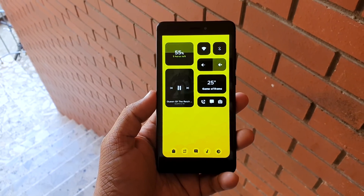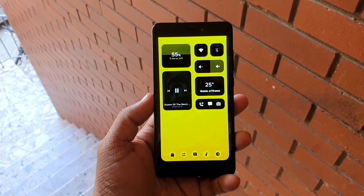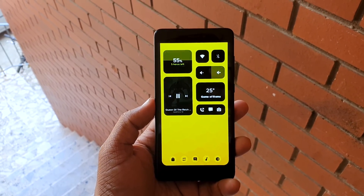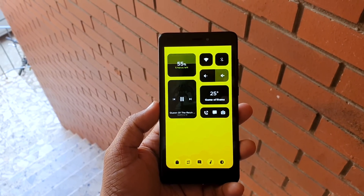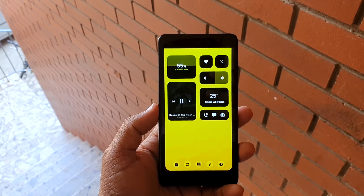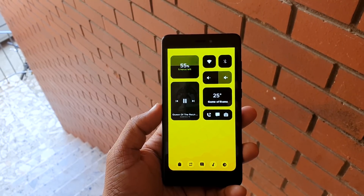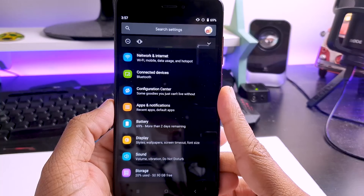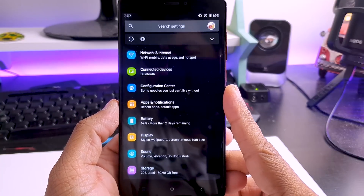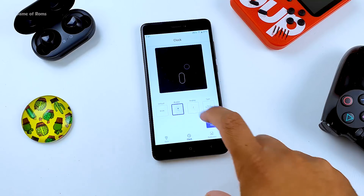Even before Android 10 was launched, Havoc OS had system-wide dark mode. In dark mode, Havoc OS forces all apps to go into a complete dark theme. Even notifications that you get are completely black. And if you have a phone with an OLED display it can practically double your battery life.